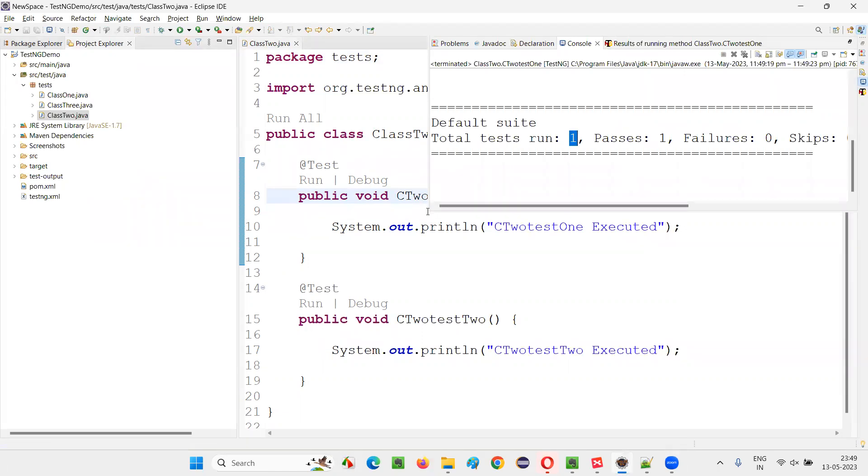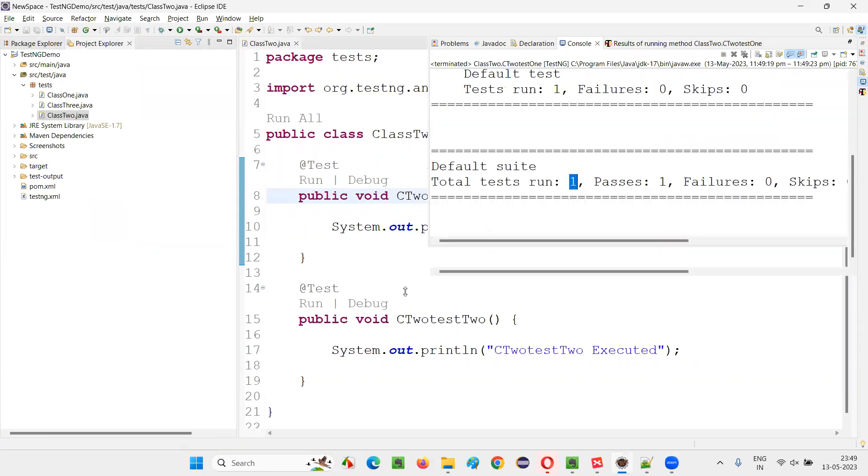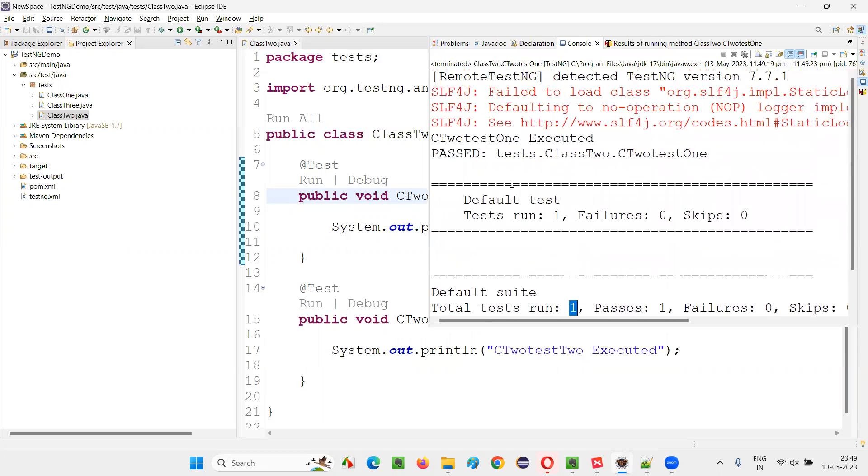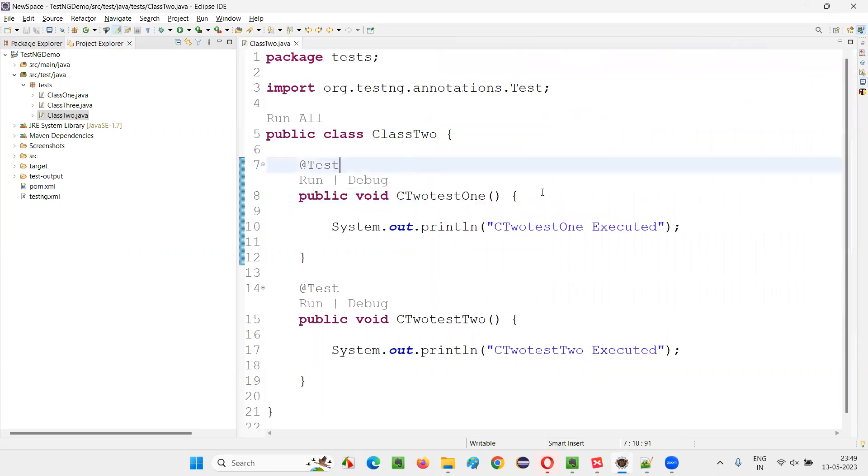And you can see the output also. You can see the output here. C2 test1 got executed. Only one time this print statement got printed.